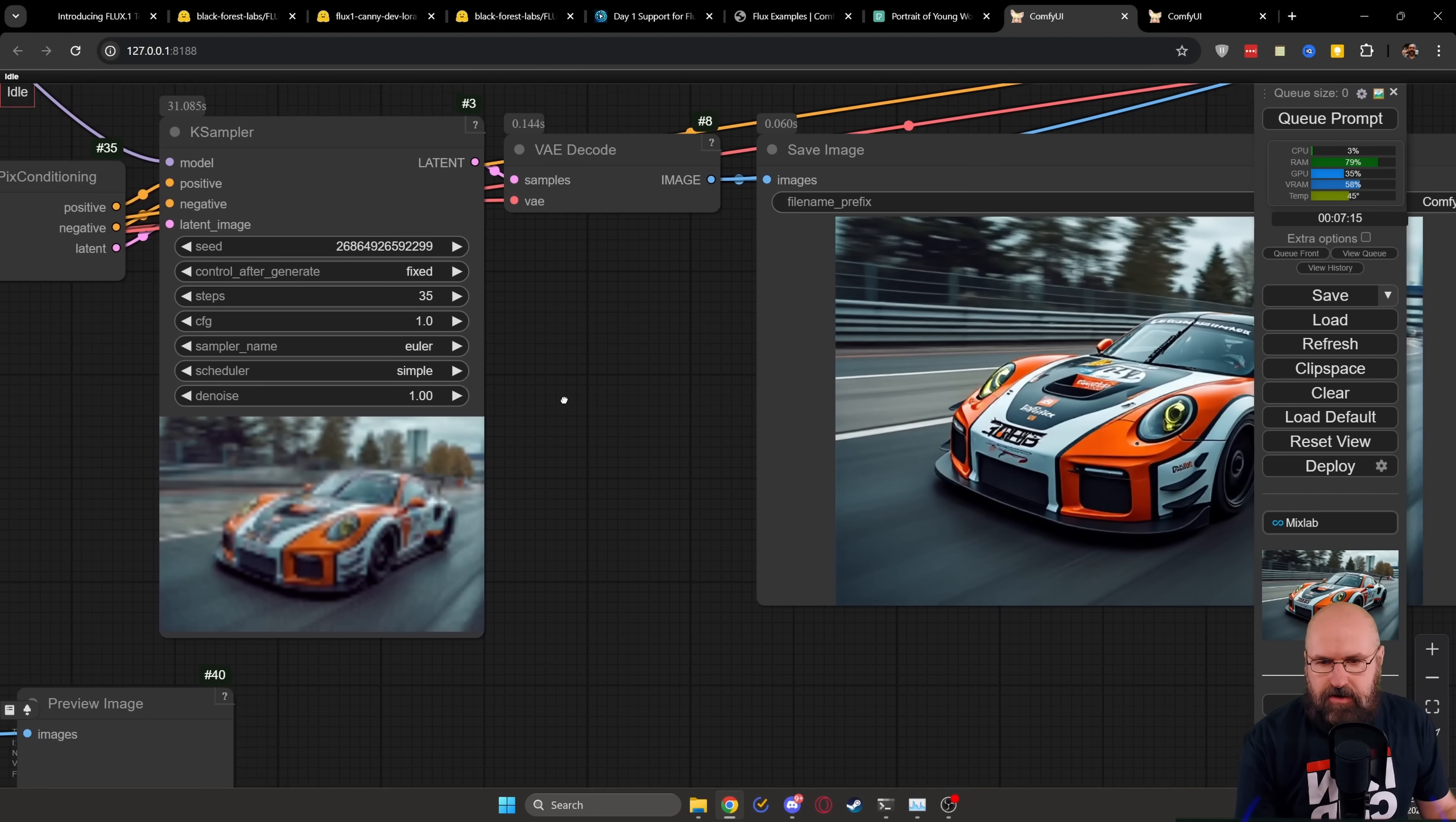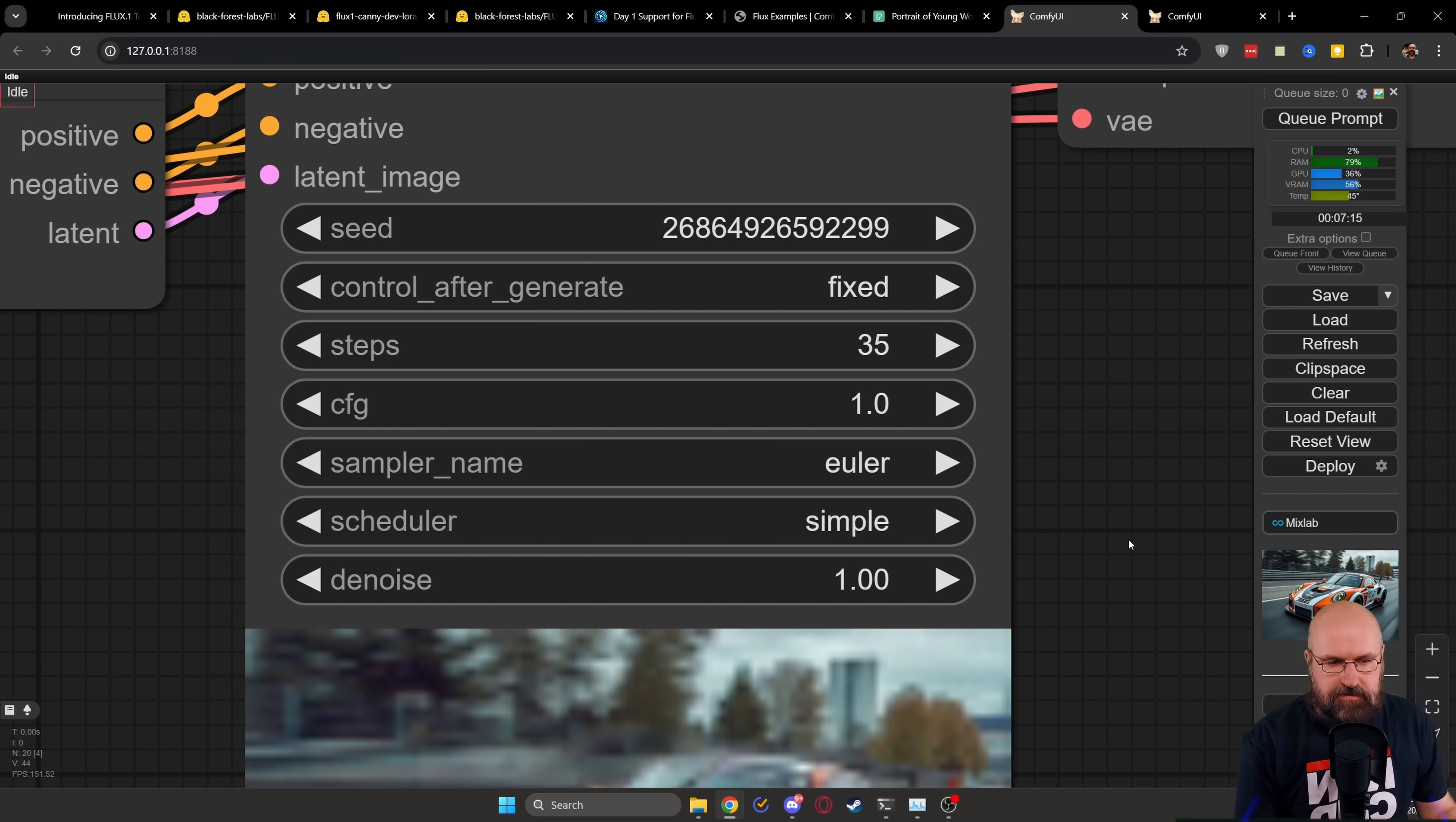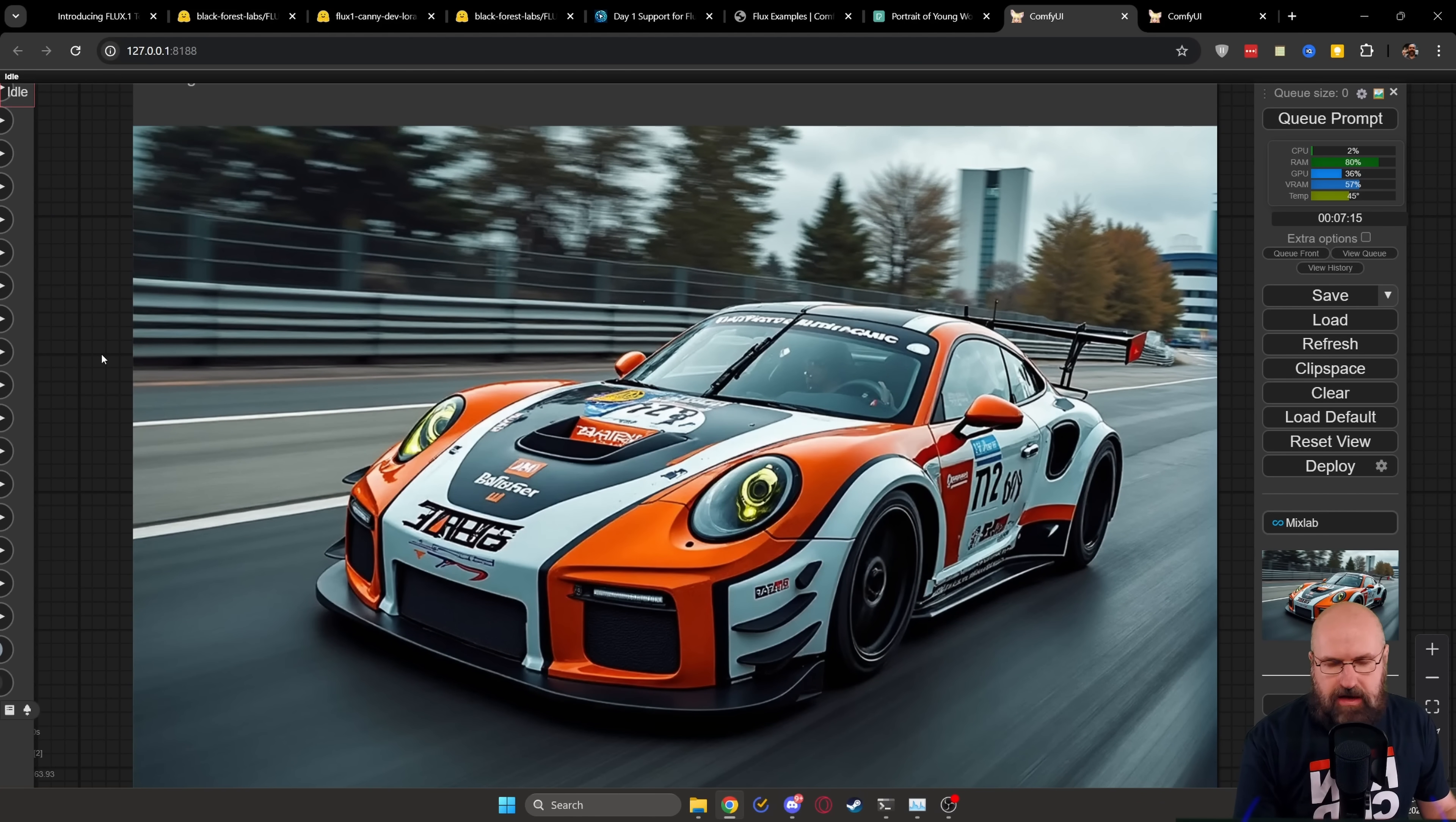Now for the case sampler, I want to show you that I changed the settings here. In the original workflow that you download, the steps are 20 with Euler and then normal as a scheduler. I'm using 35 steps with Euler and simple. Instead of that, I get better results for myself. But play around with the settings and see what you get. This is the image result, which is pretty nice, but also like low resolution and a little bit low detail. So over here, I'm using the ultimate SD upscale with the NMKD super scale model. And I'm getting this as a result, which already looks nicer, I would say. And of course, has a higher resolution.